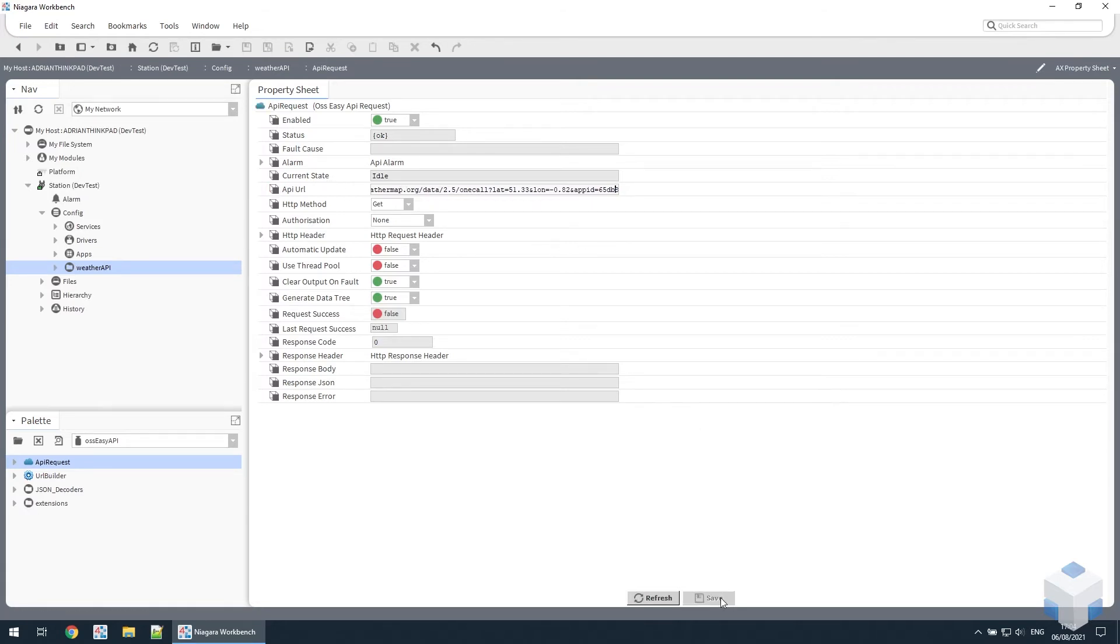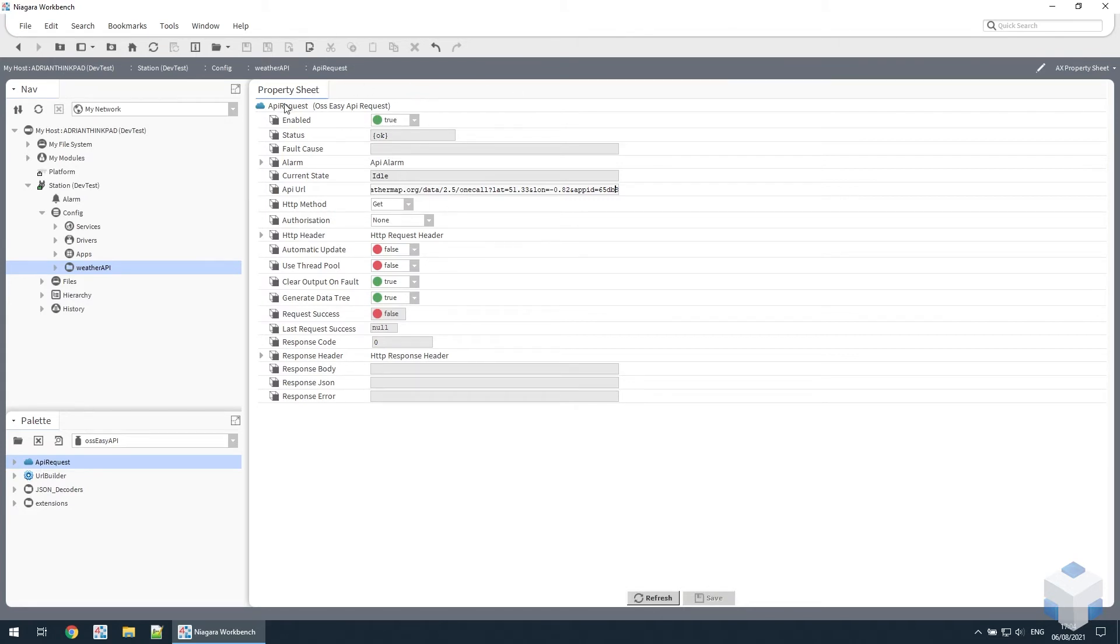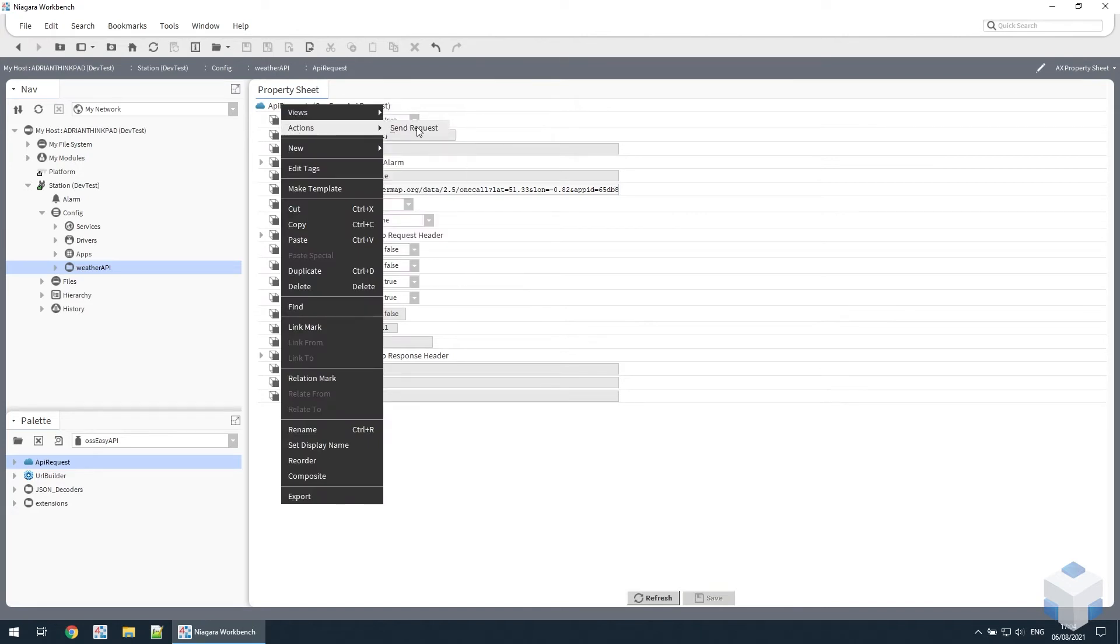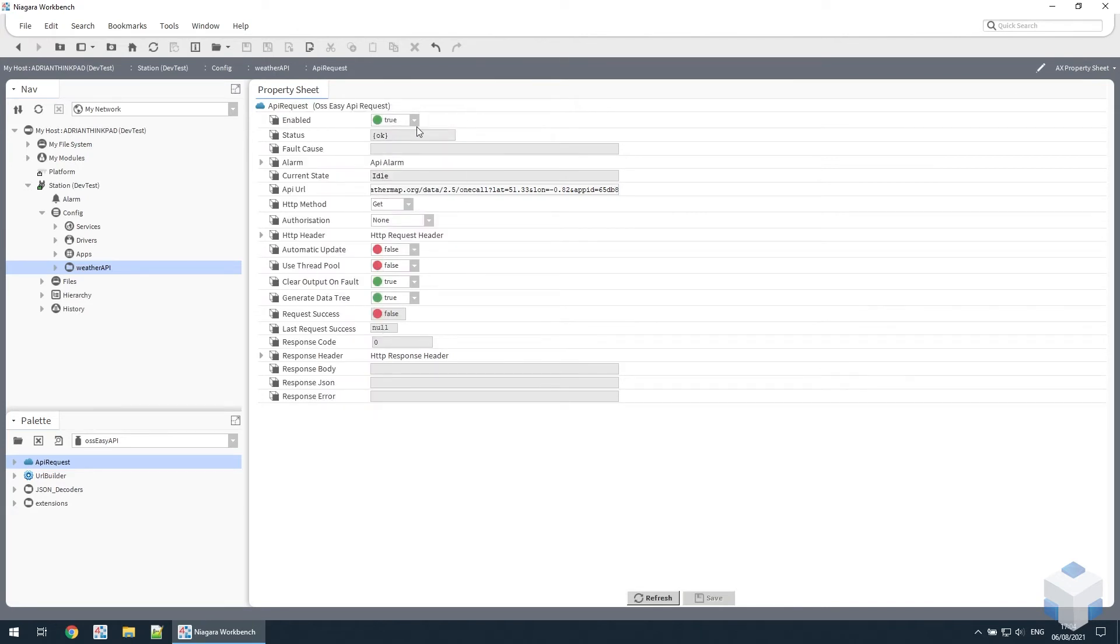So if we save that, we're using the GET HTTP method for this so we can just request the data. We do that by using the action on the component send request. As you can see that's successful and we have some JSON data here returned from the API.